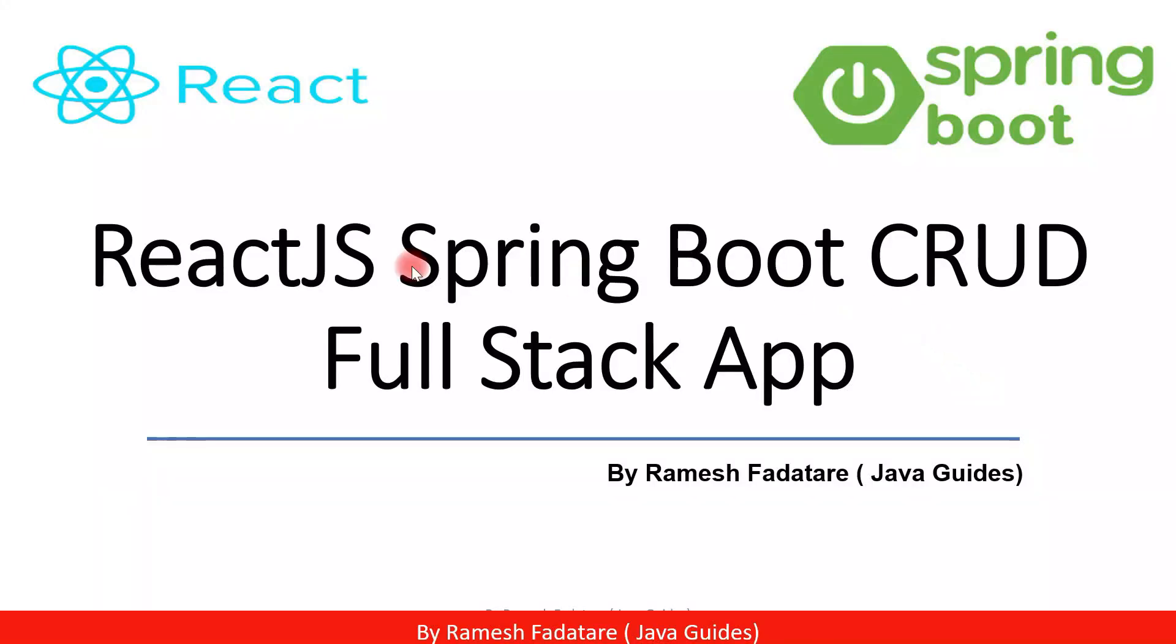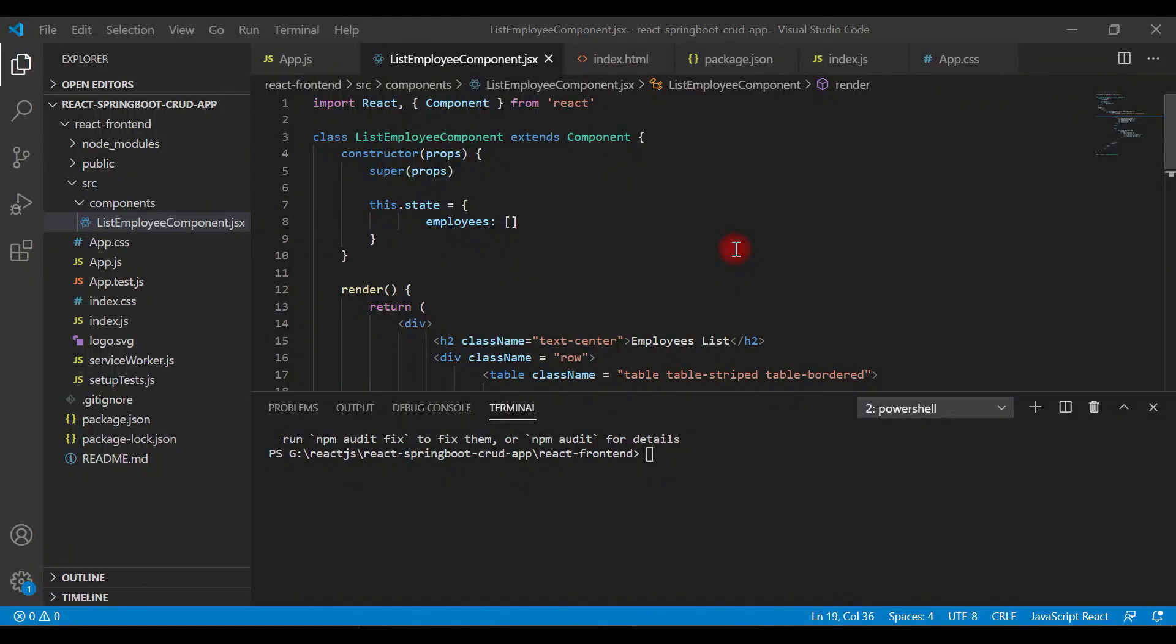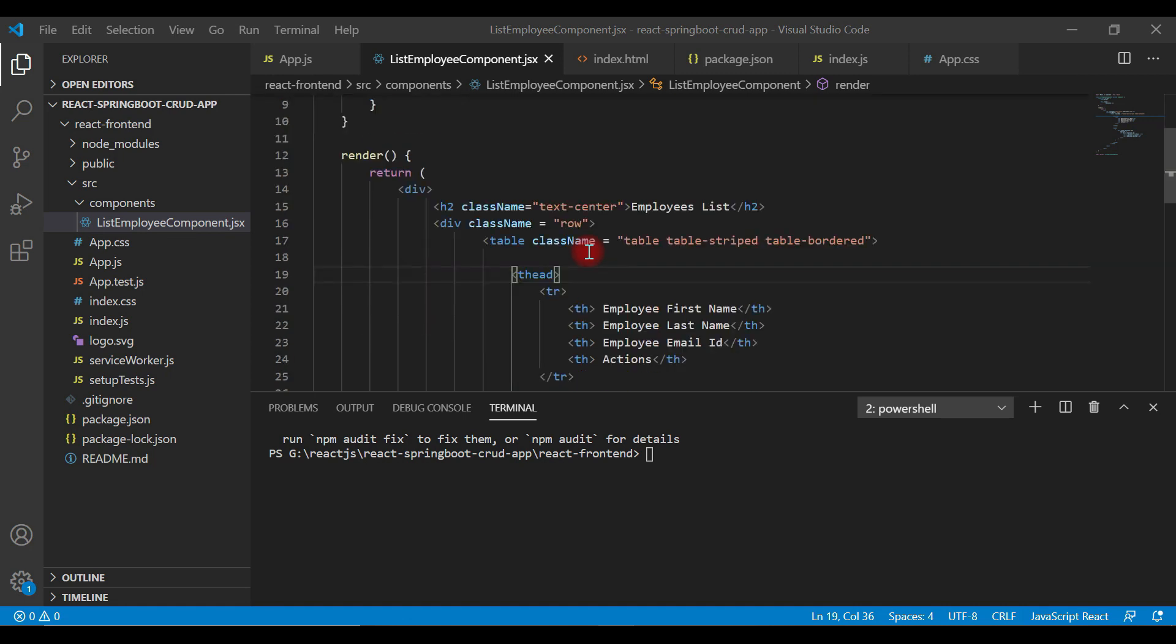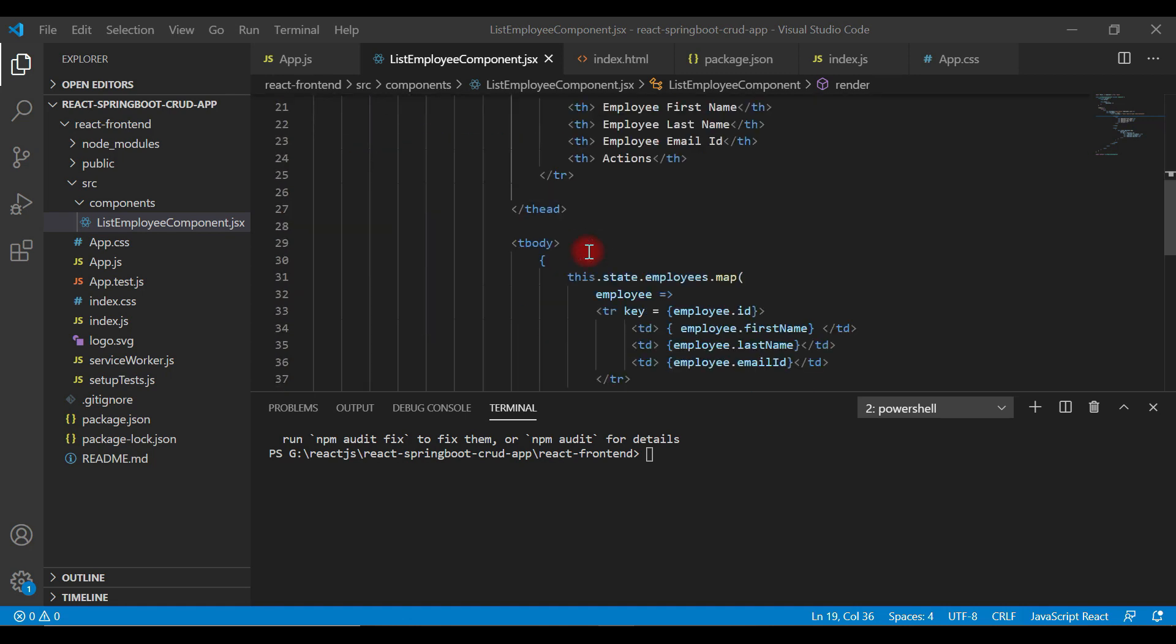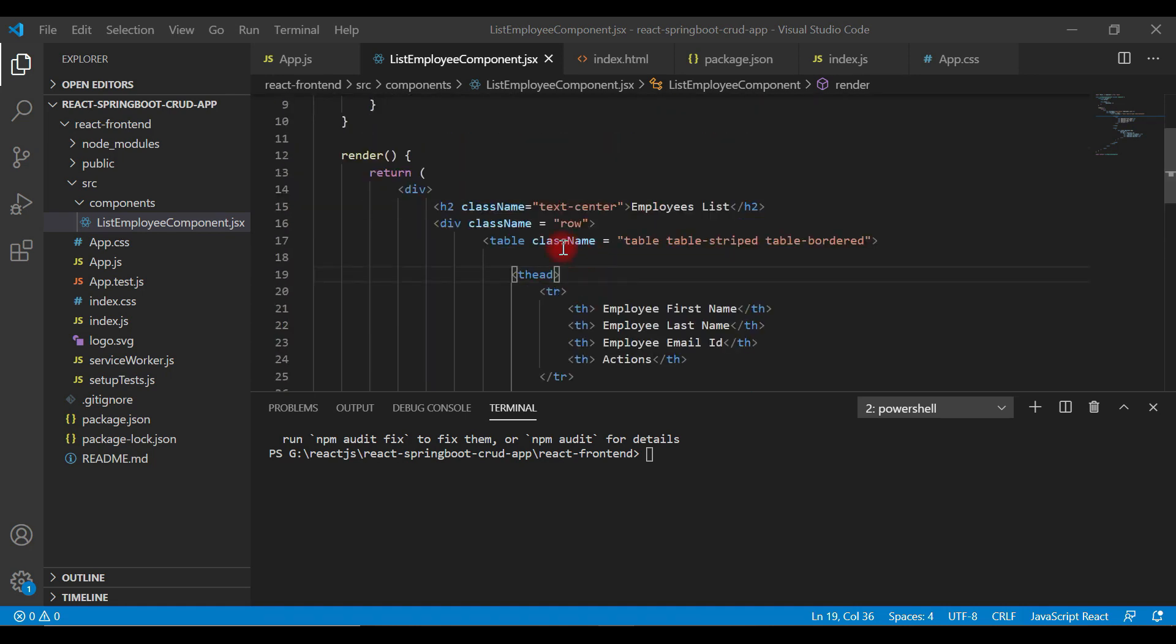Hey guys, welcome back to React JS Spring Boot CRUD full stack application tutorial series. In the previous video, we created a list employee component to display a list of employees on a web page.